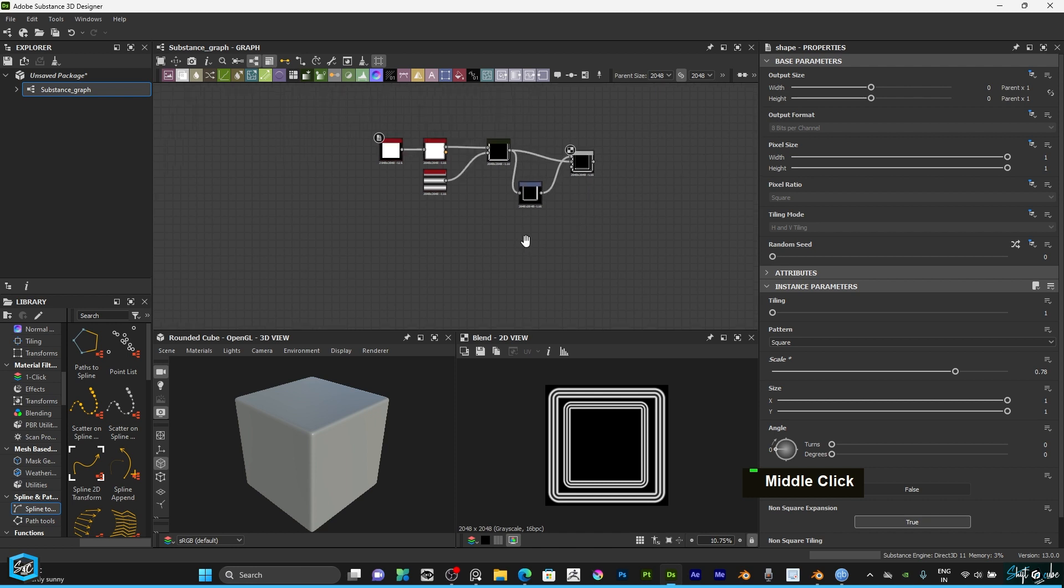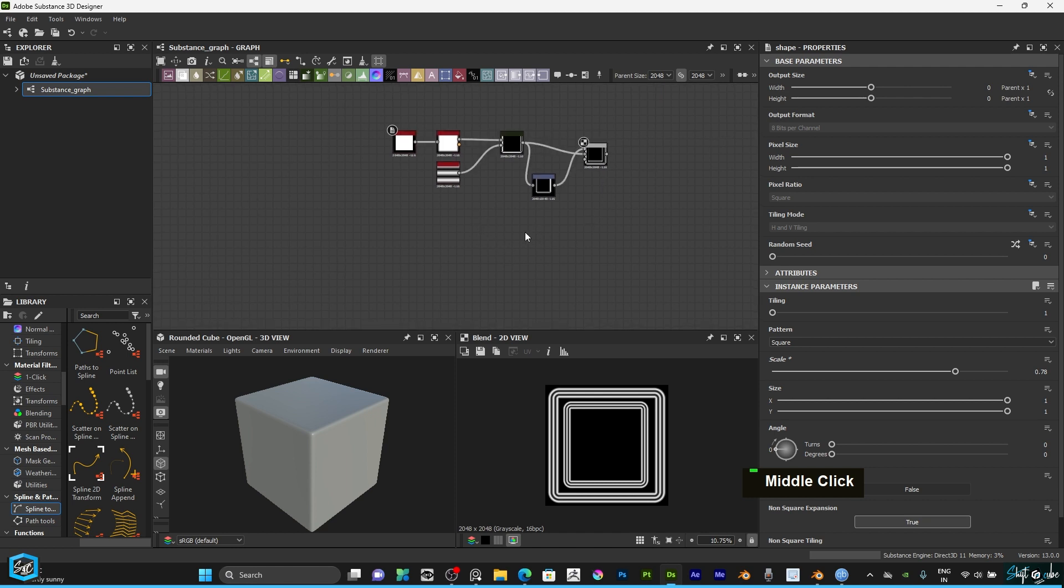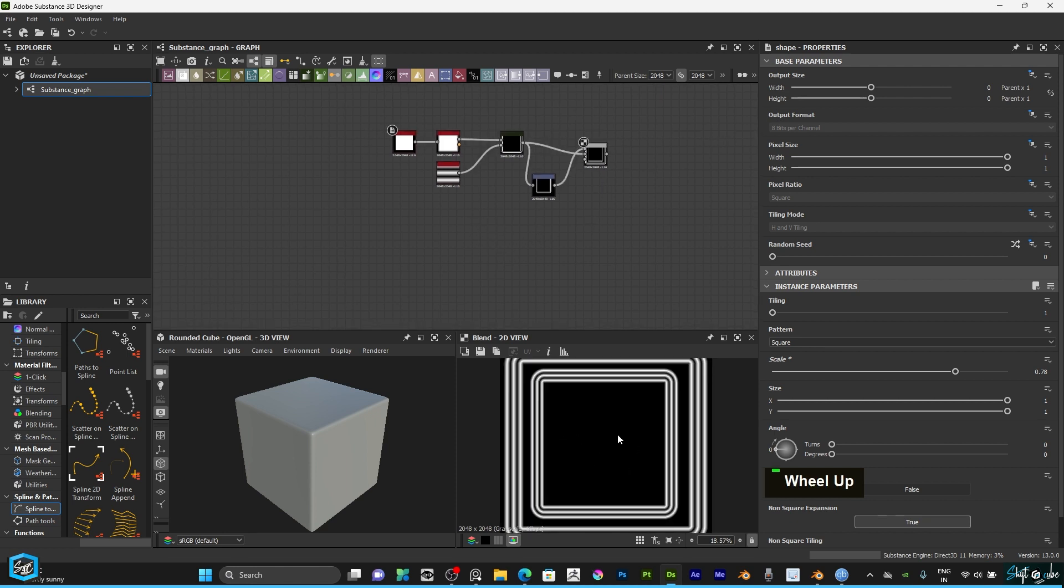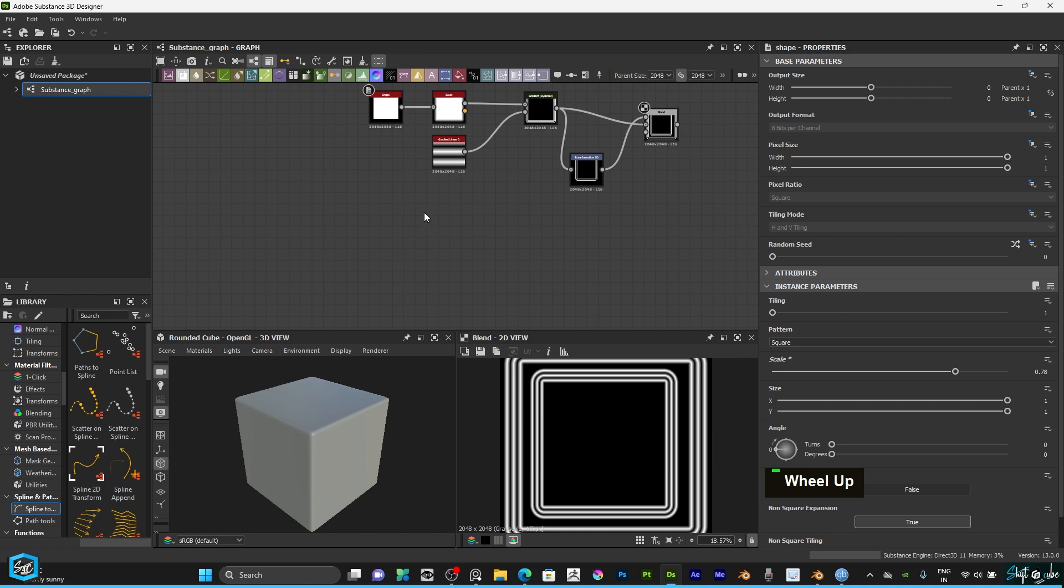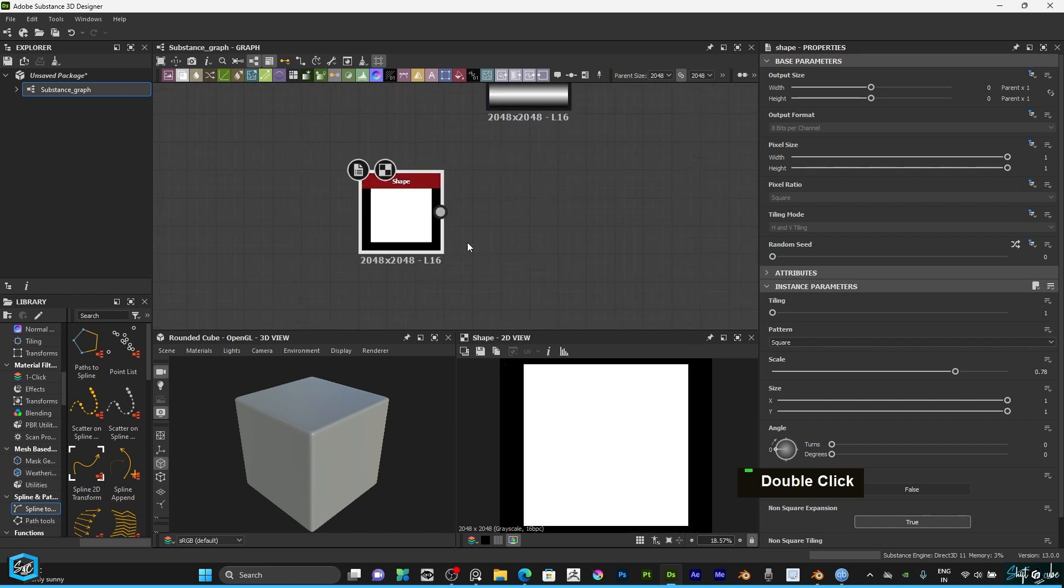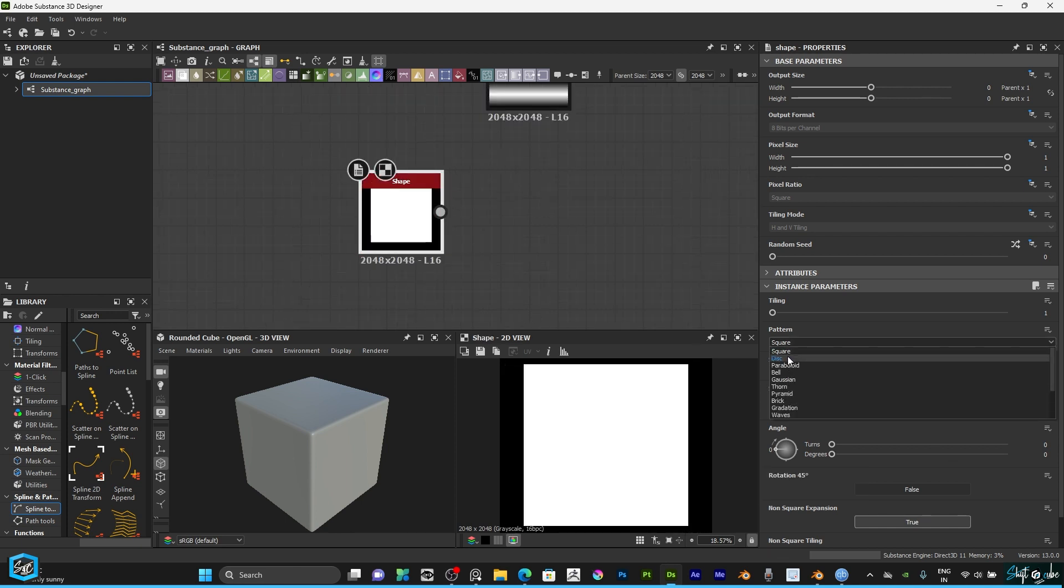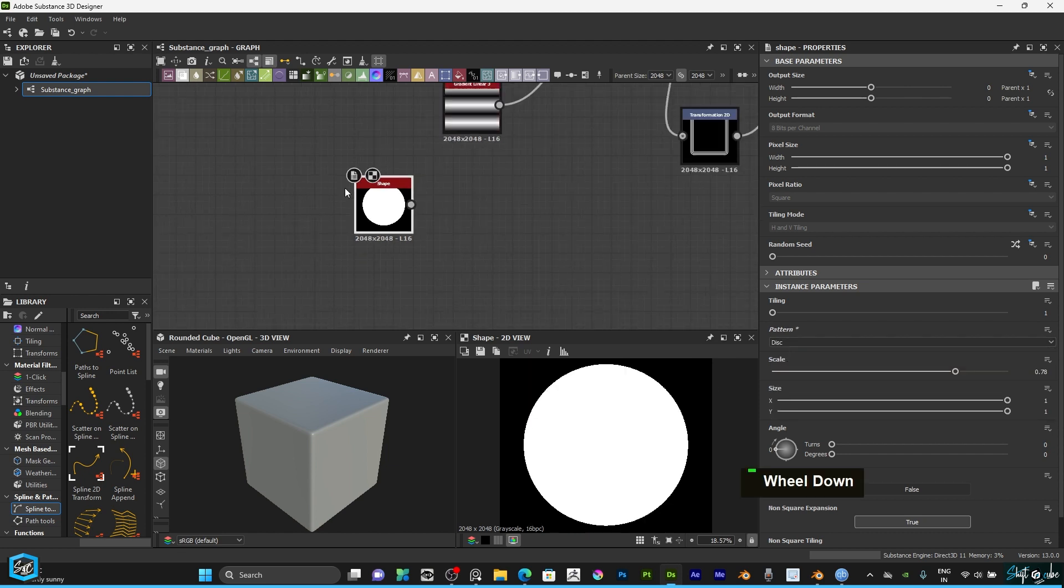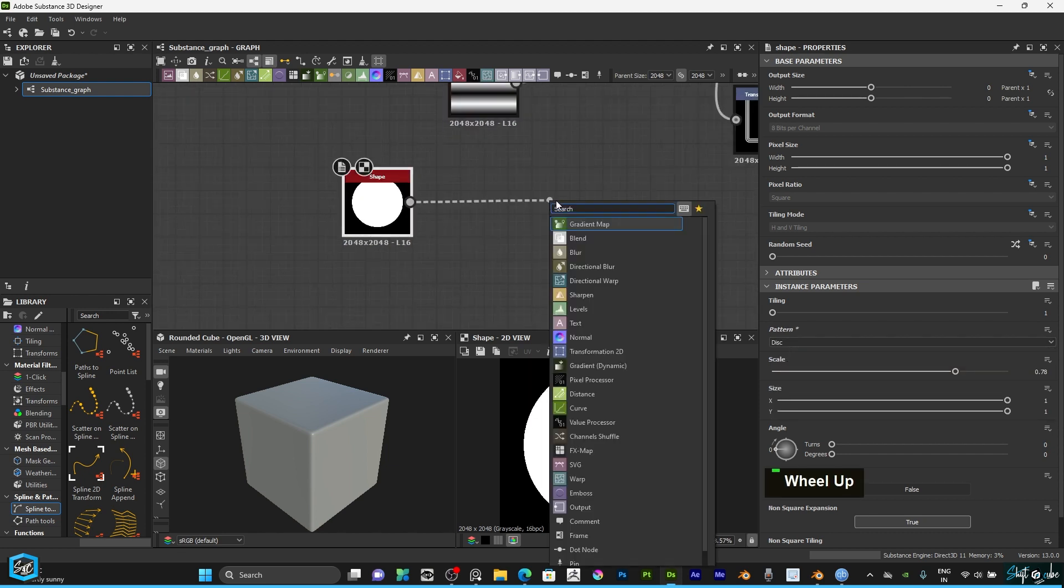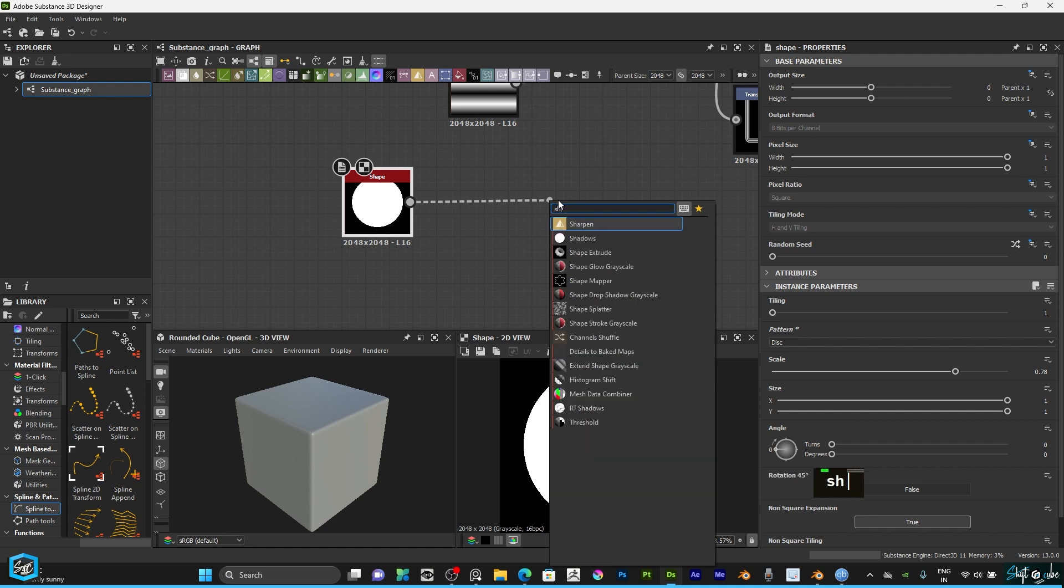Then I am going to do another shape here. So first I am going to duplicate this shape, Ctrl D to duplicate. Then I am going to change the shape to disk. Here I am going to type shape mapper.